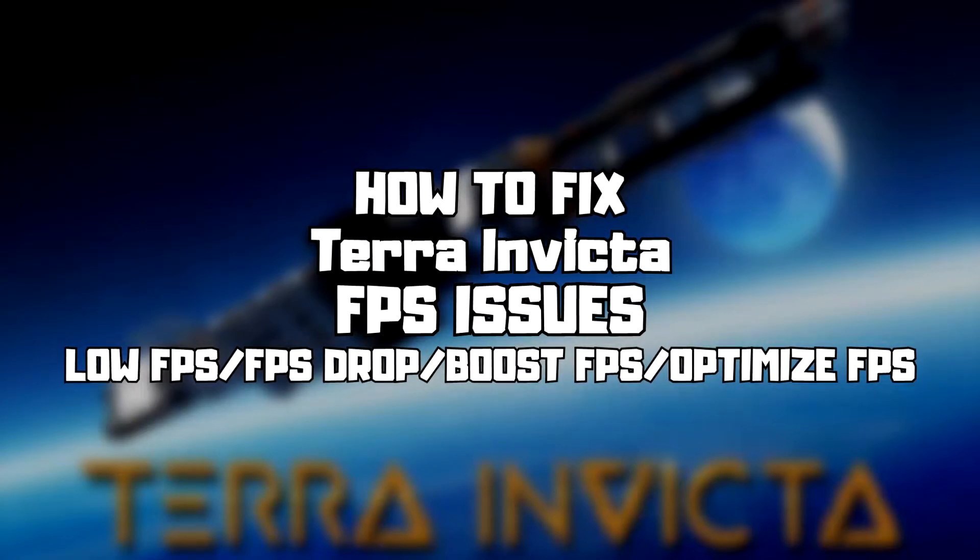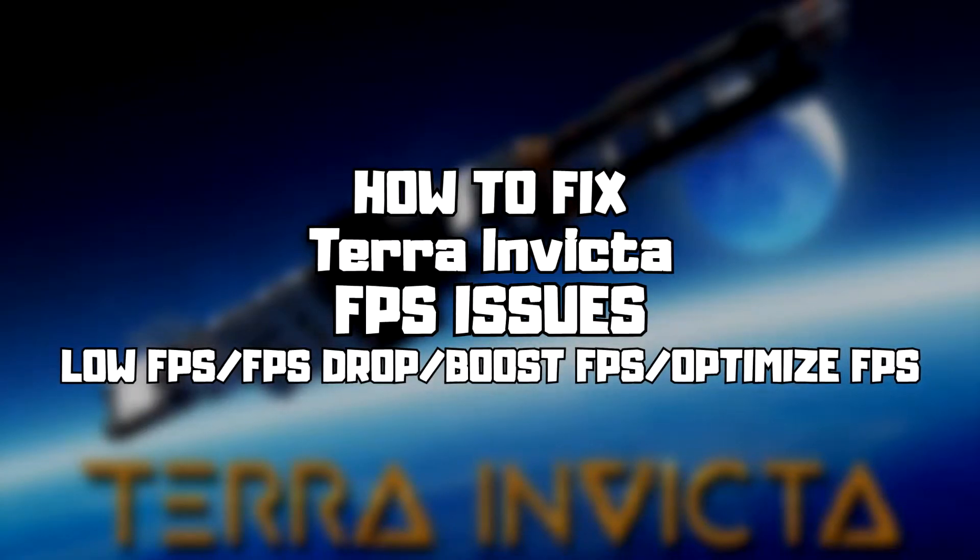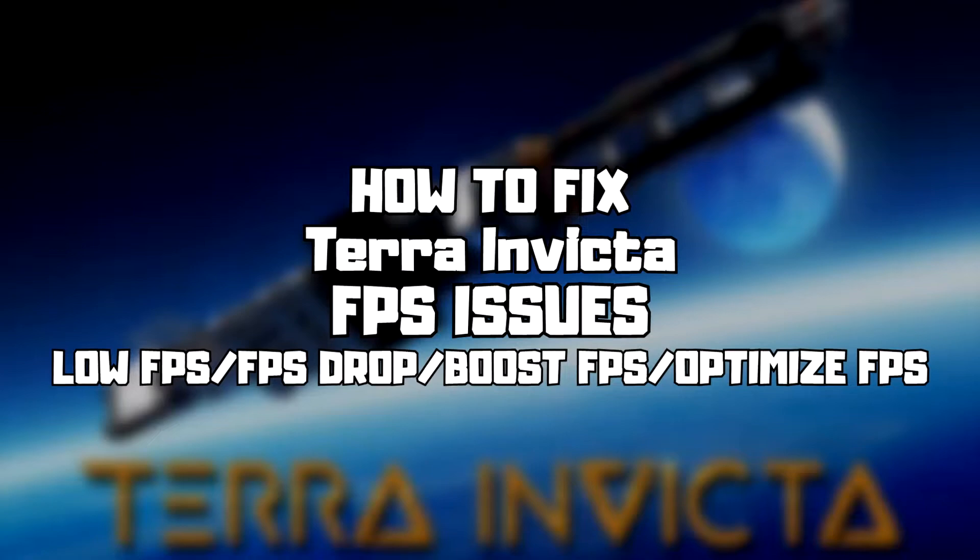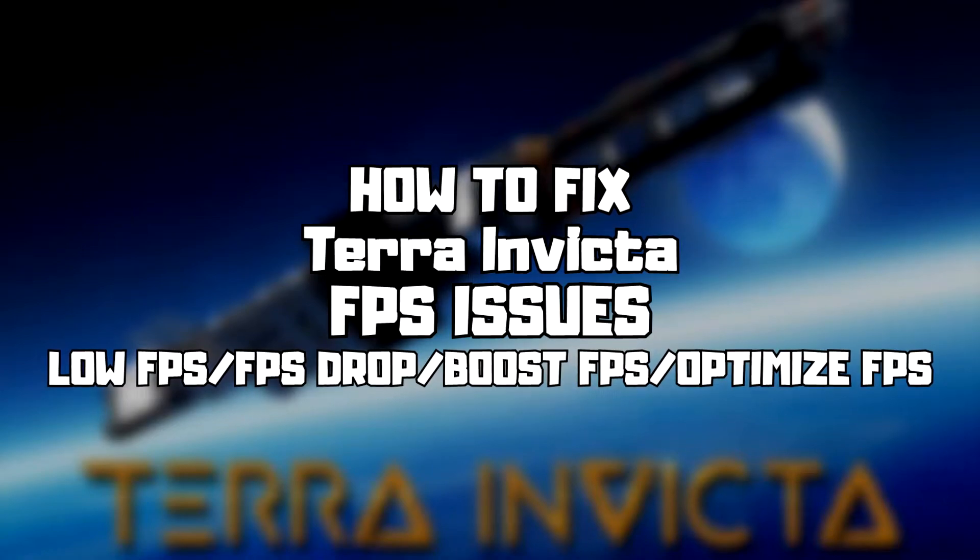Welcome to my channel. In this video I am going to show how to fix game FPS issues. Follow my steps.